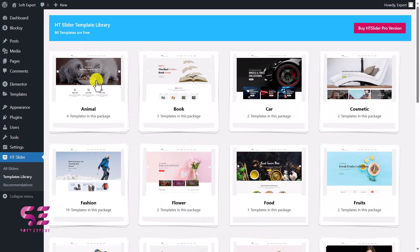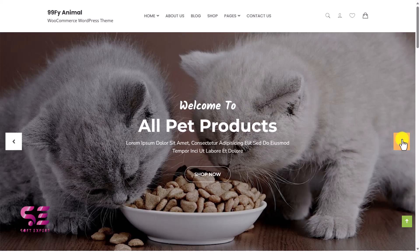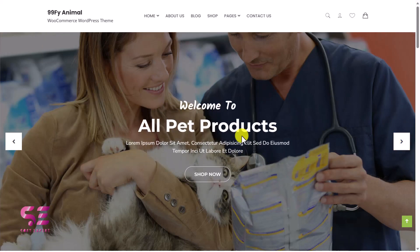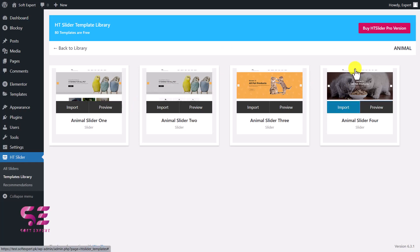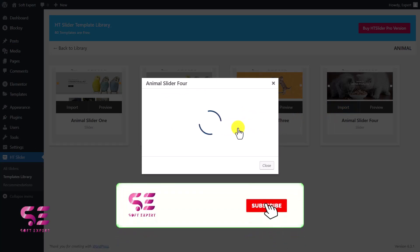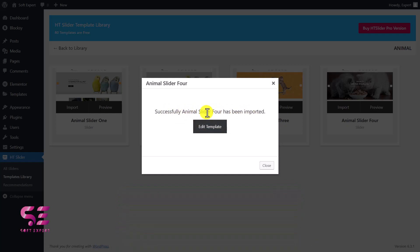This one looks good — we have animations and different fonts, so let's use this one. I'll close the preview and click Import to import this slider. I'll give it a name — Slider One — and click Import Slider. Successfully, Animal Slider 4 has been imported.